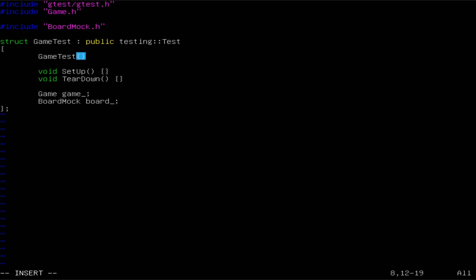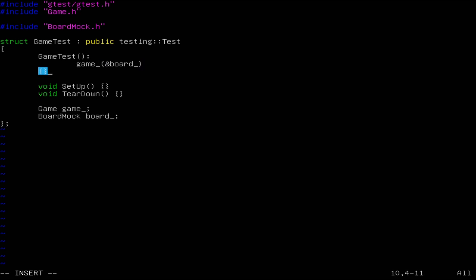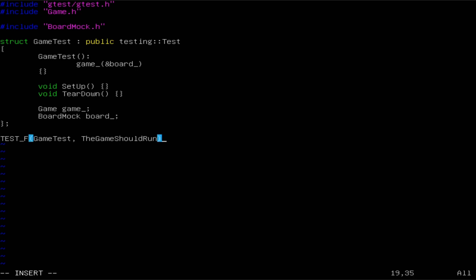Since we don't have a default constructor for the game object, we are going to initialize it in the constructor of this test fixture using an initializer list, and we are going to provide the board mock that we have here. All that's left to do is to create a test case — GameTest — and I will call it GameShouldRun.